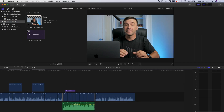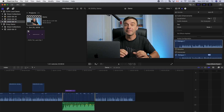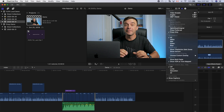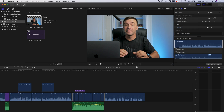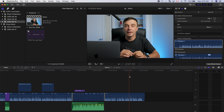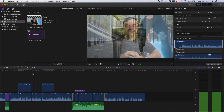Double-click on this project to open it, and in the viewer, switch back to optimized or original media. Our project is now ready for export in full resolution.